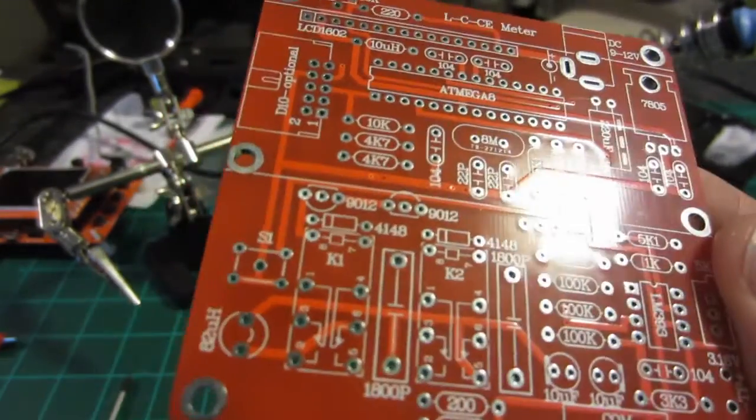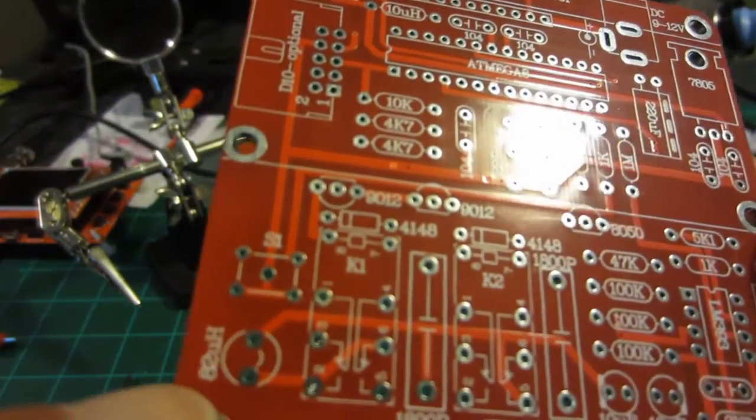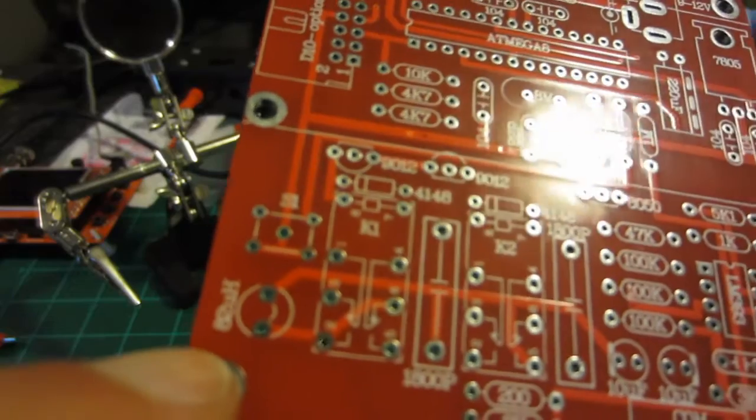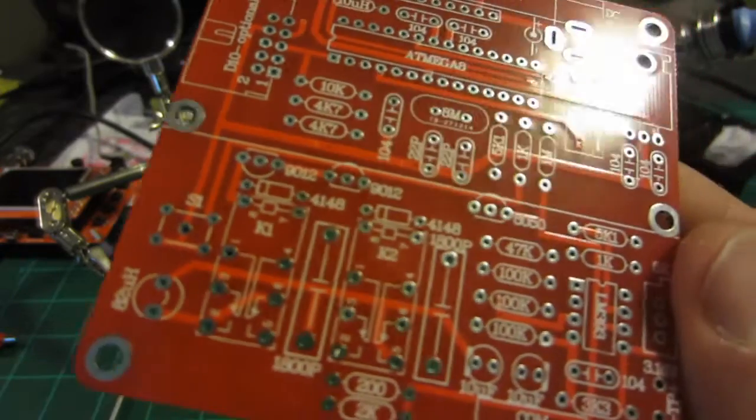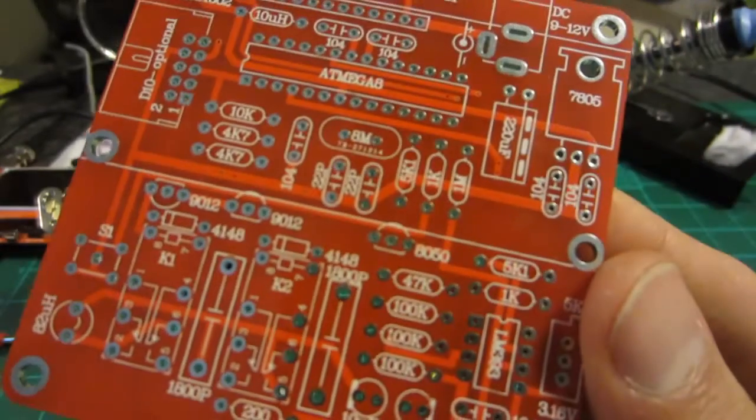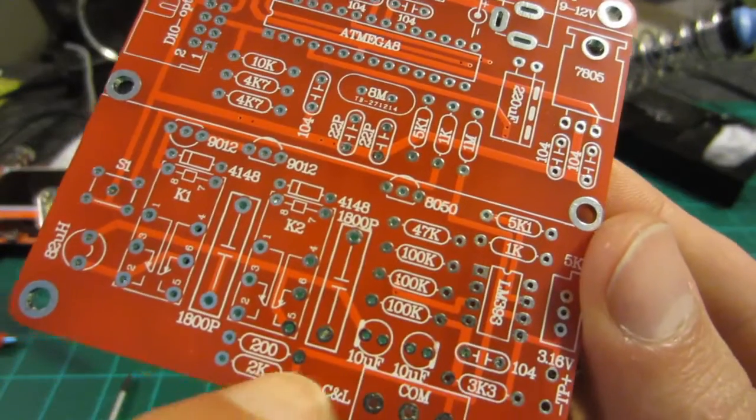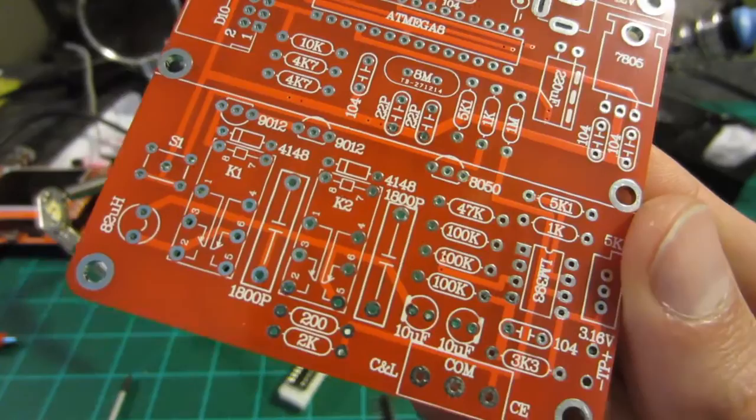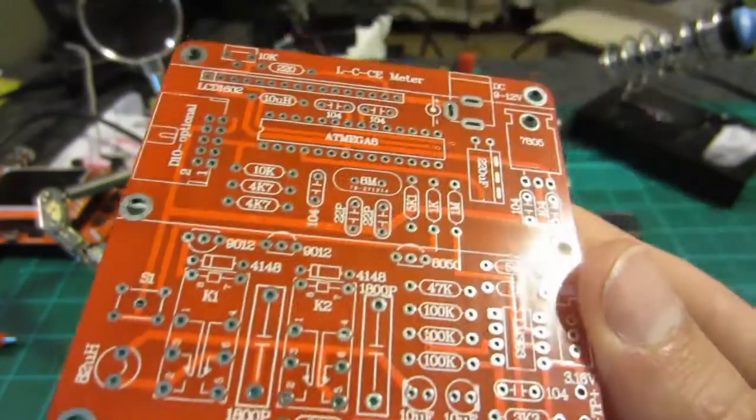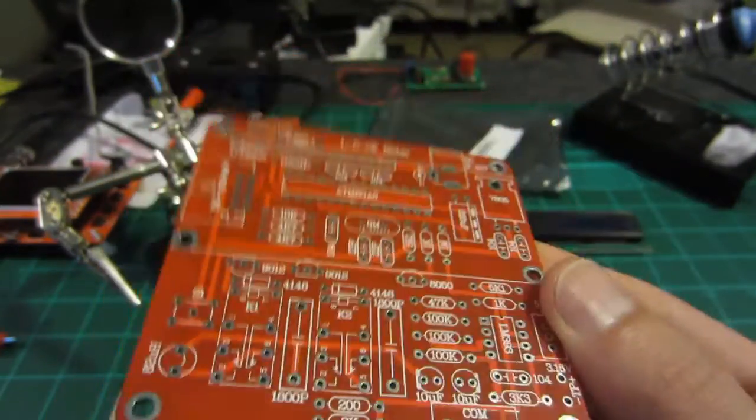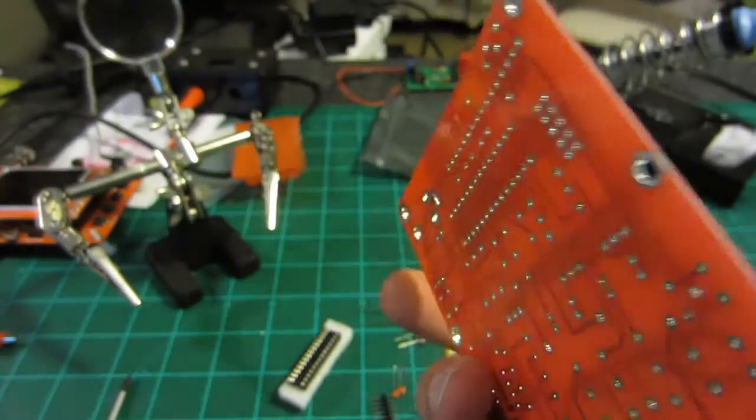Inductor, microhenries, microfarads, everything. So really, really impressive board.